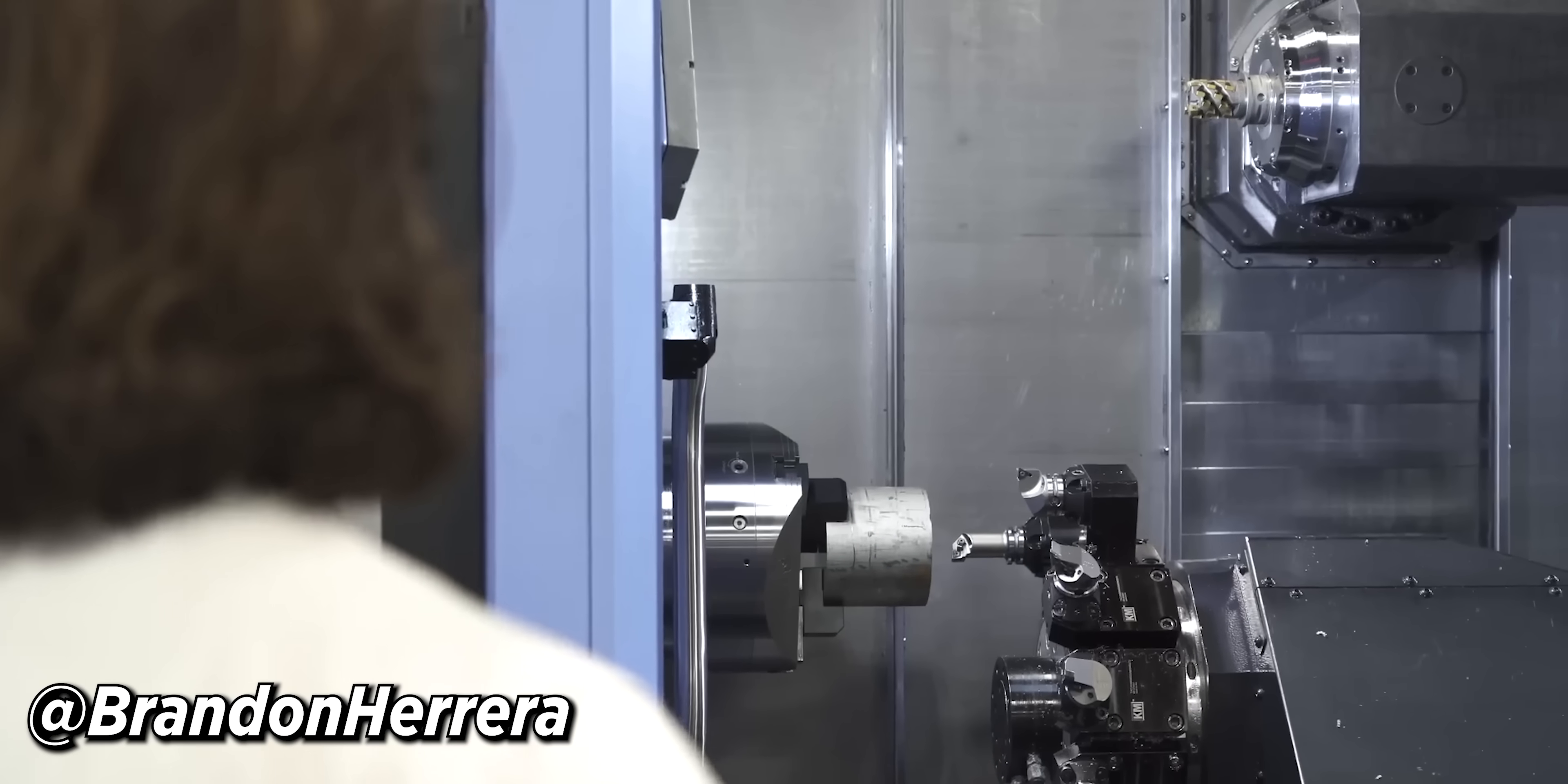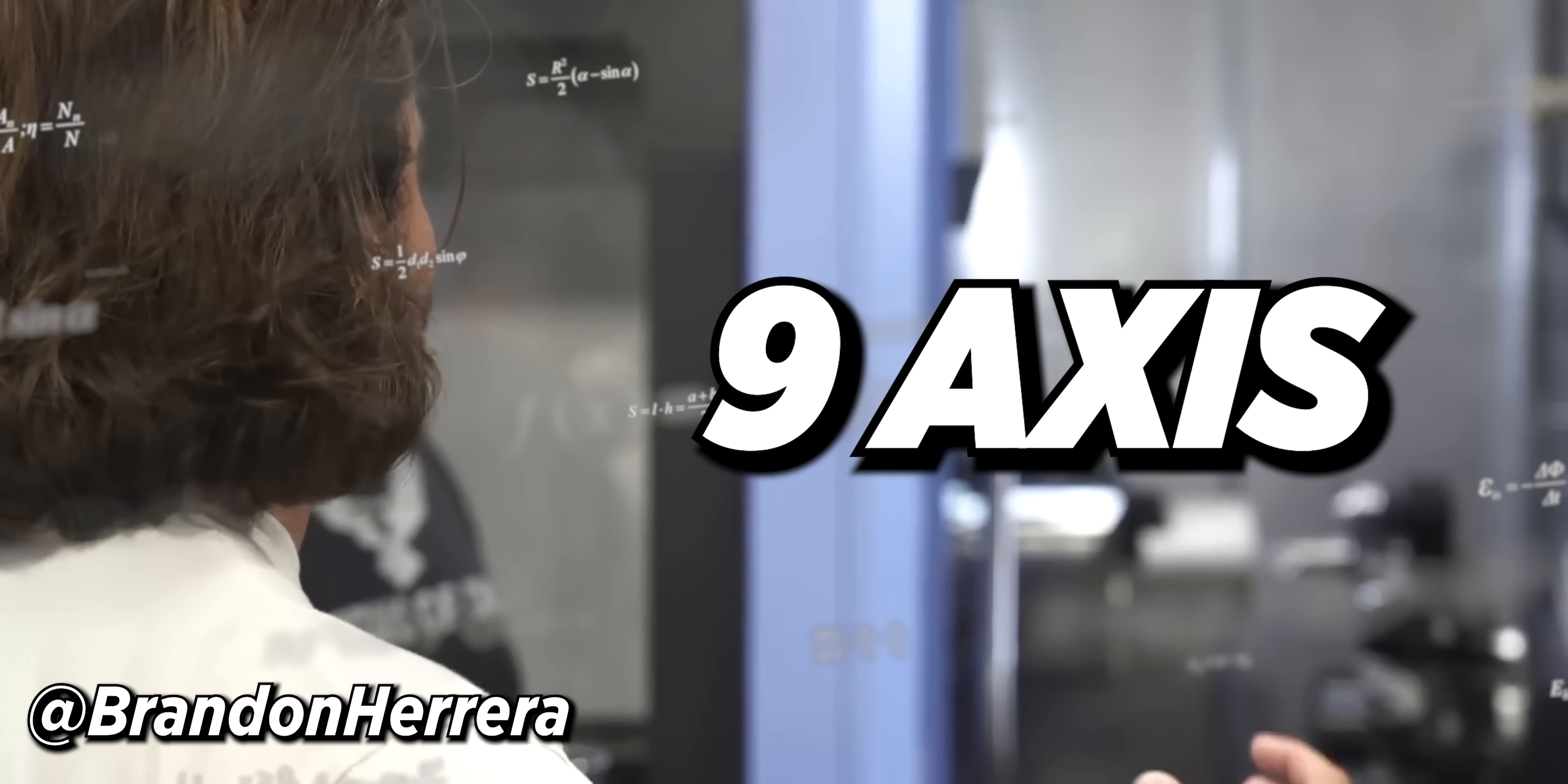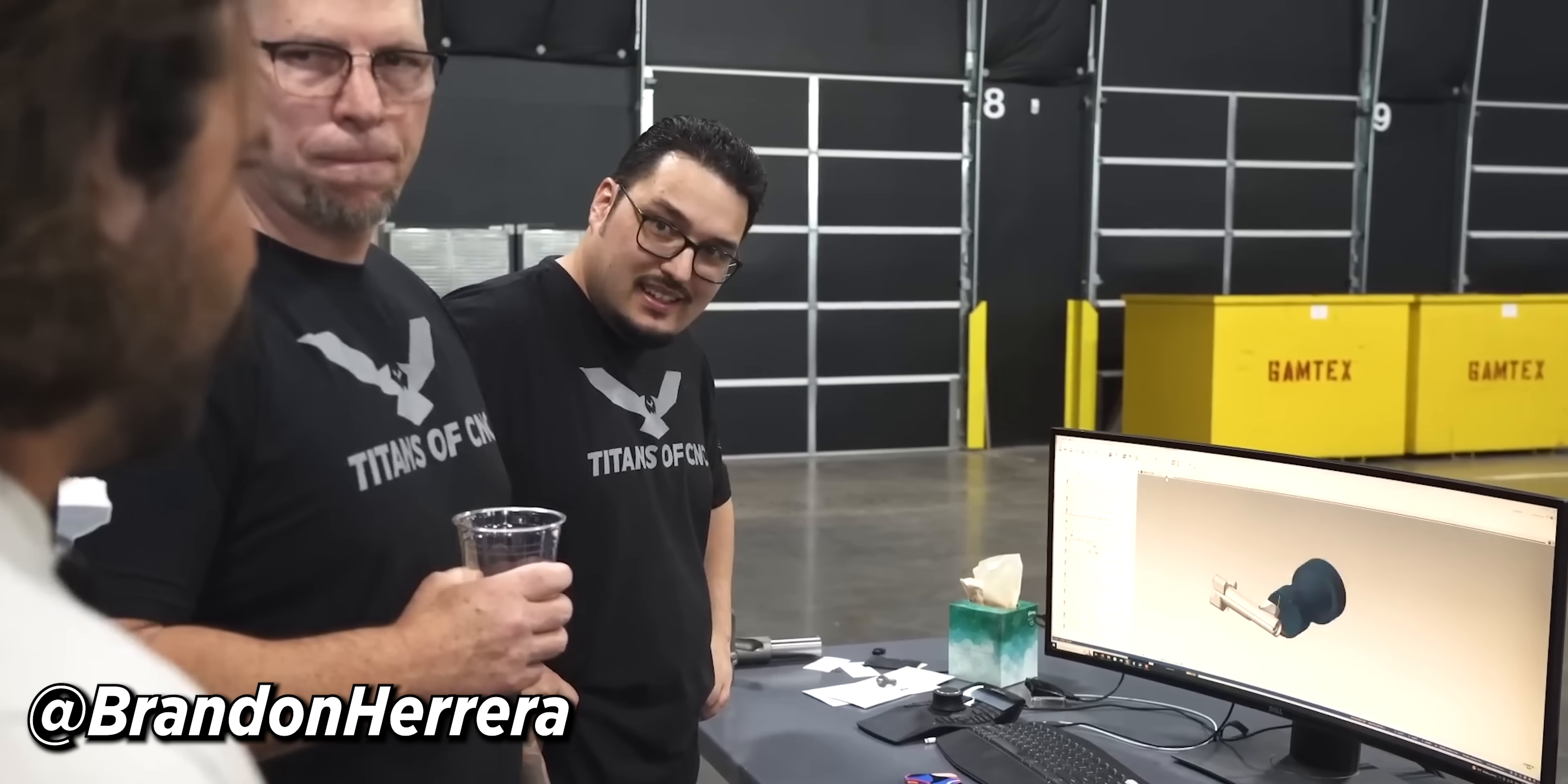You hear a lot about like three axis, four axis, maybe if you're getting crazy five axis. Nine axis is like, that doesn't even compute in my head. It makes me want to cry. That's beautiful, beautiful, beautiful.